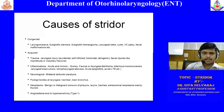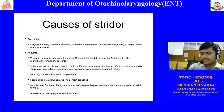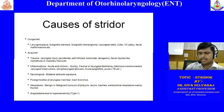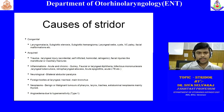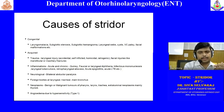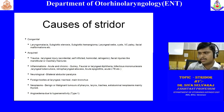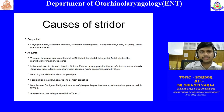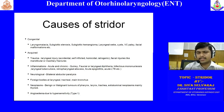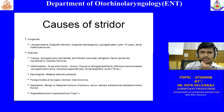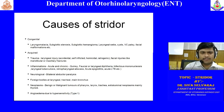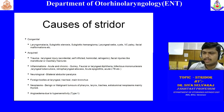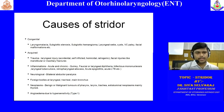When studying causes of stridor, always make a classification rather than trying to memorize them individually. For stridor, you have at least two classifications. One is congenital and acquired. In congenital causes, the commonly asked questions in theory examinations are laryngomalacia and laryngeal webs.